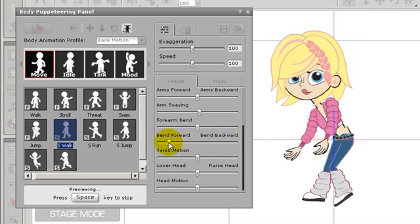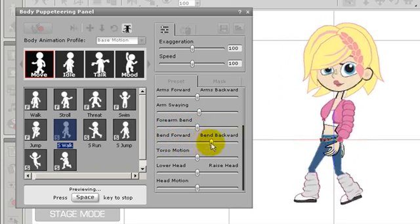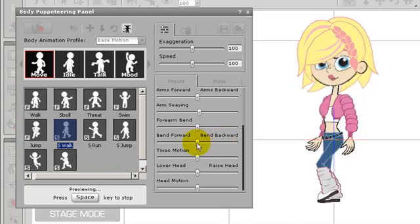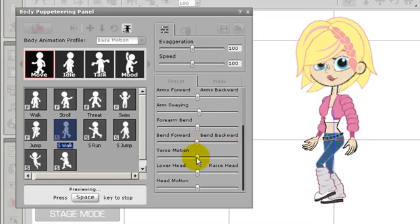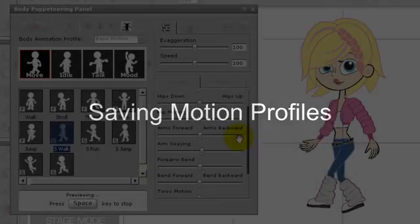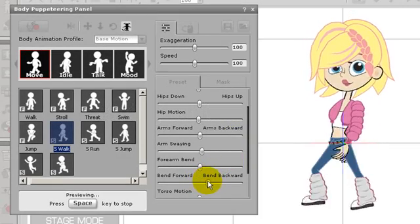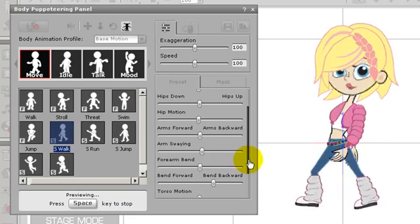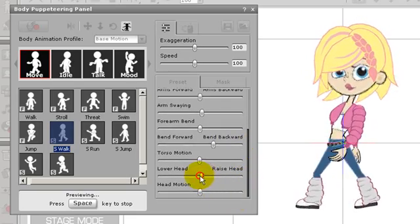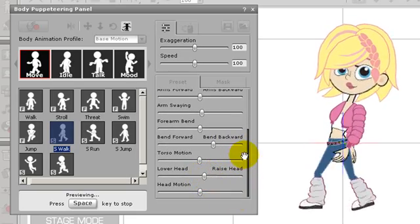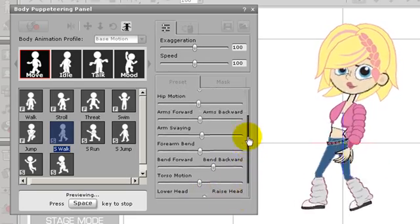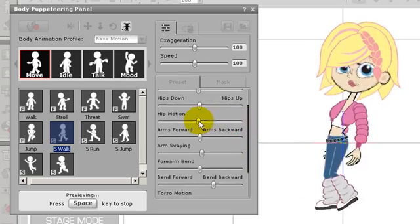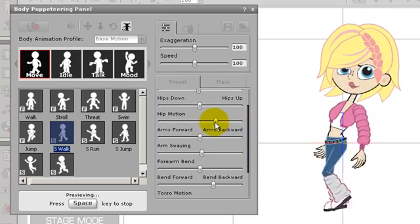Remember that each individual motion has different motion preset sliders. Now I'm going to adjust my character's motion preset parameters to get my own custom walk and save it. I want to have a more confident stroll, so first I'll bend my character backwards a bit and raise the head slightly.